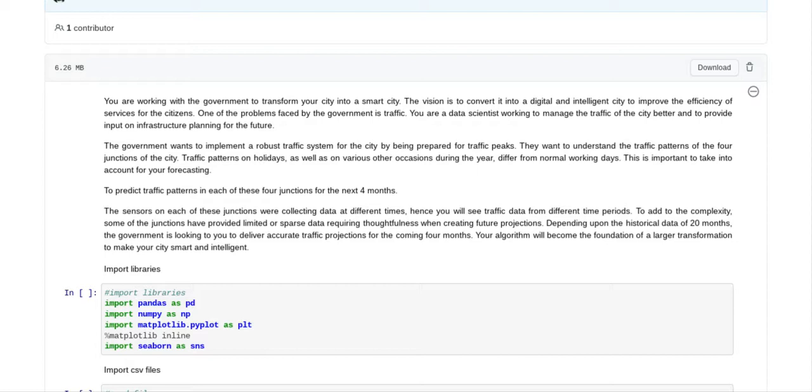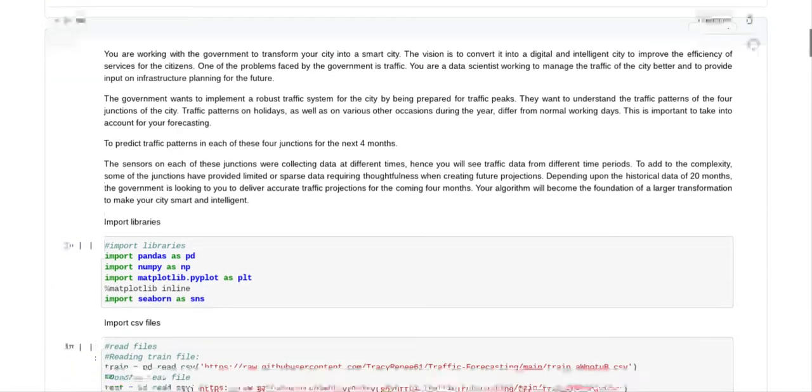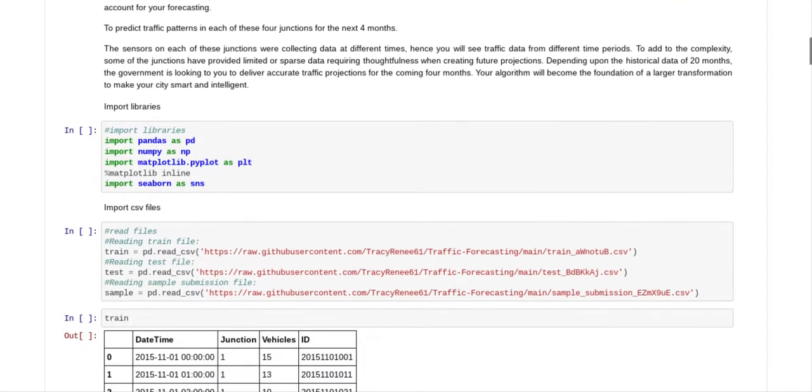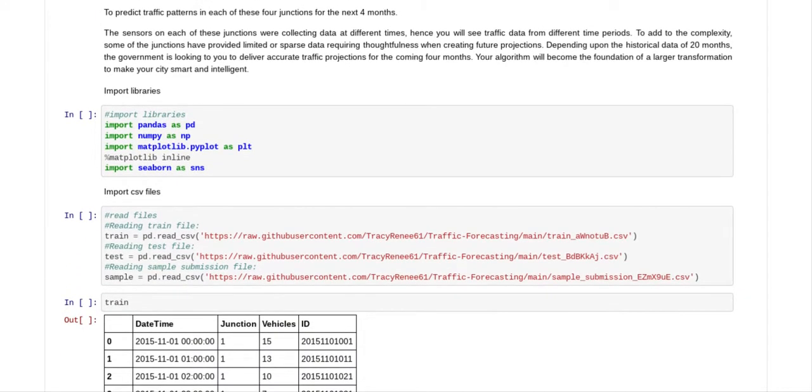The sensors on each of these junctions were collecting data at different times, hence you will see traffic data from different time periods. To add to the complexity, some of the junctions have provided limited or sparse data requiring thoughtfulness when creating future projections. Depending upon the historical data of 20 months, the government is looking to you to deliver accurate projections for the coming four months. Your algorithm will become the foundation of a larger transformation to make your city smart and intelligent.